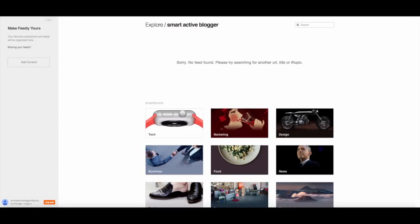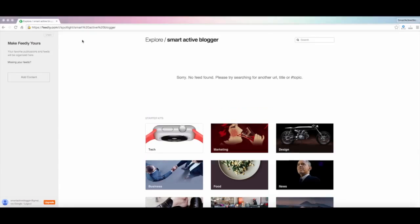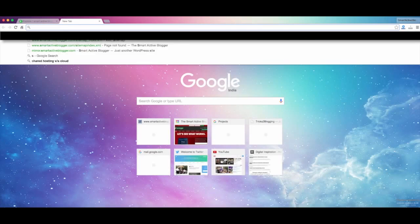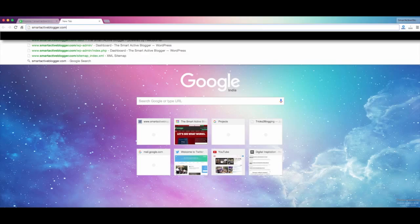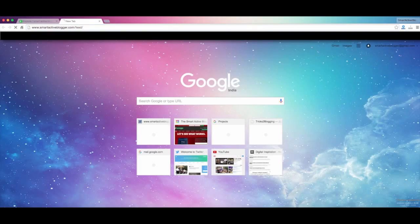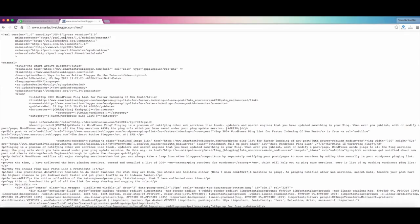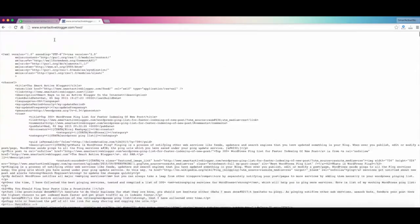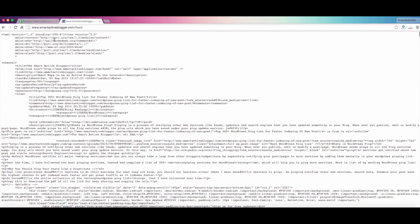Well yes, as I expected, no feeds found. Okay, so as you've seen that no feeds are found, I will just take you to my website and write smartactiveblogger.com/feed. This is the feed, the total XML file that is your feed for WordPress if you're using it.